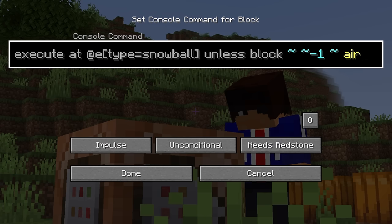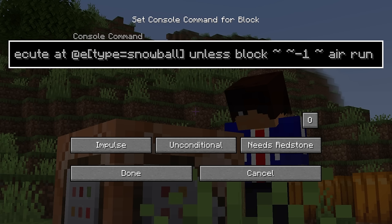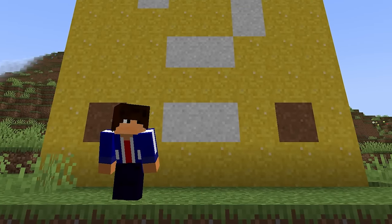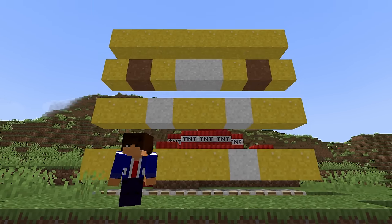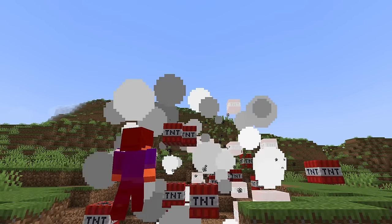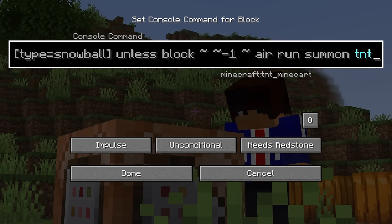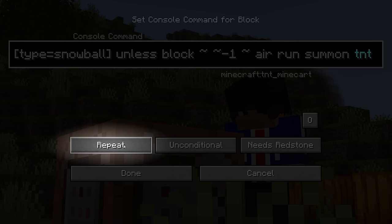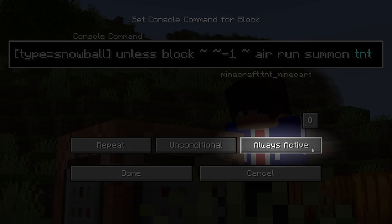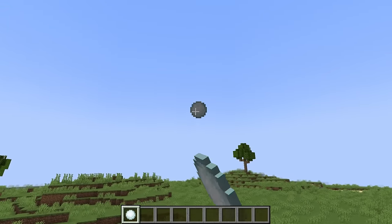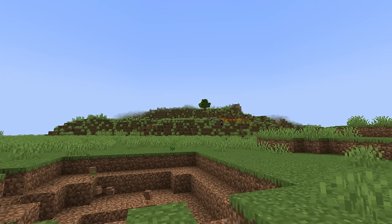What's cool about the execute command is that at the very end, we can type run to run a second command inside of our first command. We need a command that makes something explode — TNT. We can just type summon TNT, and our command is complete. Before we exit this command block, we have to make sure it is set to repeat — that's what makes it run 20 times a second. We can either set this to always active or power the command block with redstone. Hit done, chuck a snowball, and watch the fruits of your labor unfurl in a satisfying cloud of explosive success.